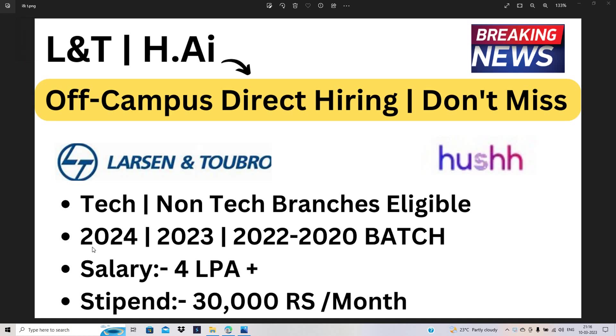Hello everyone, I am Lokesh and welcome back to the channel. Friends, this video is related to breaking news. L&T is again hiring for the freshers batch and hush.ai is hiring for the 2023 batch.